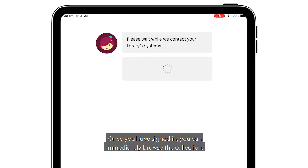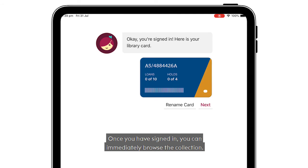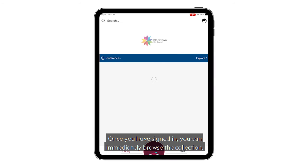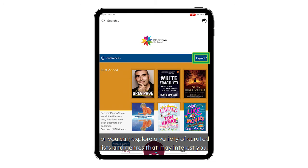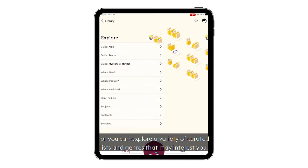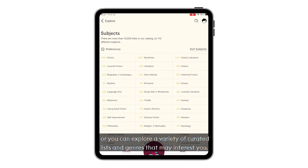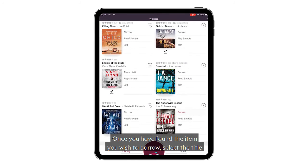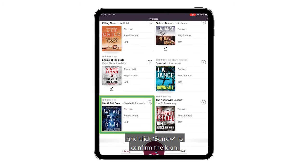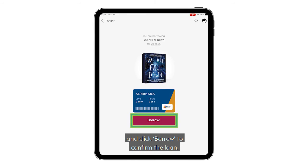Once you have signed in, you can immediately browse the collection. The search bar allows you to search for titles or authors, or you can explore a variety of curated lists and genres that may interest you. Once you have found the item you wish to borrow, select the title and click borrow to confirm the loan.